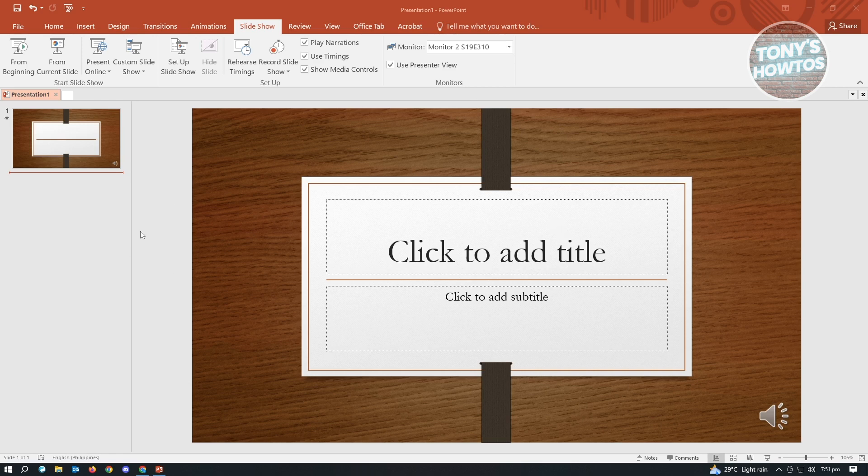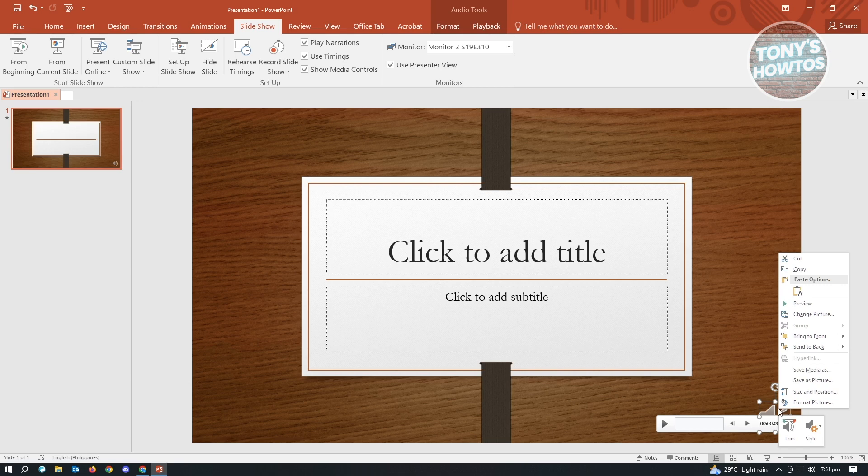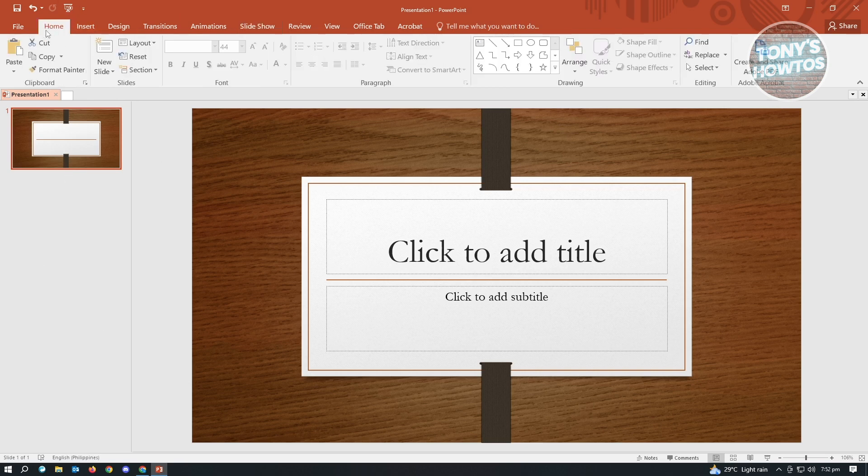Usually with PowerPoint presentations, you could actually play this one in a monitor and you talk about it. But what we could do here is we could just basically add our audio beforehand. So usually here you'll be on the home tab.